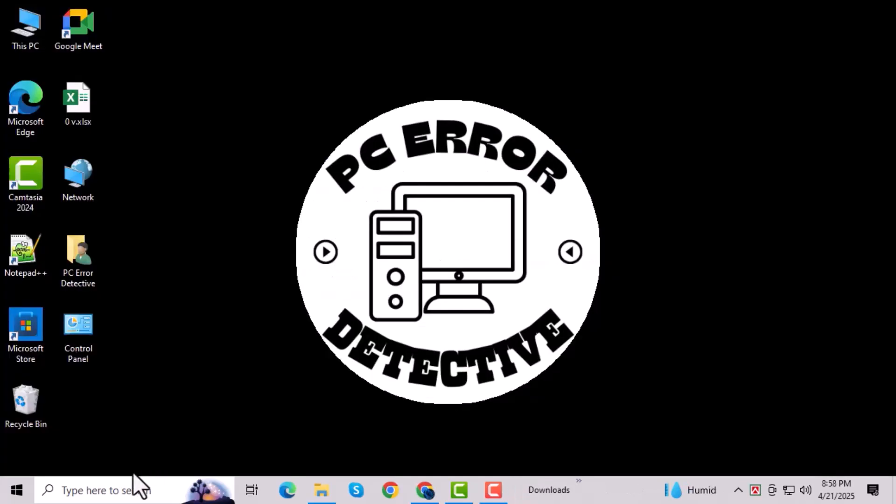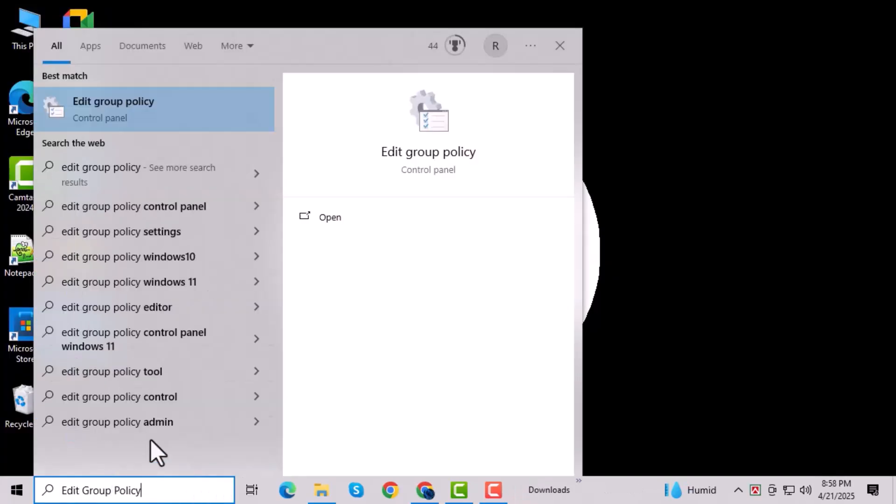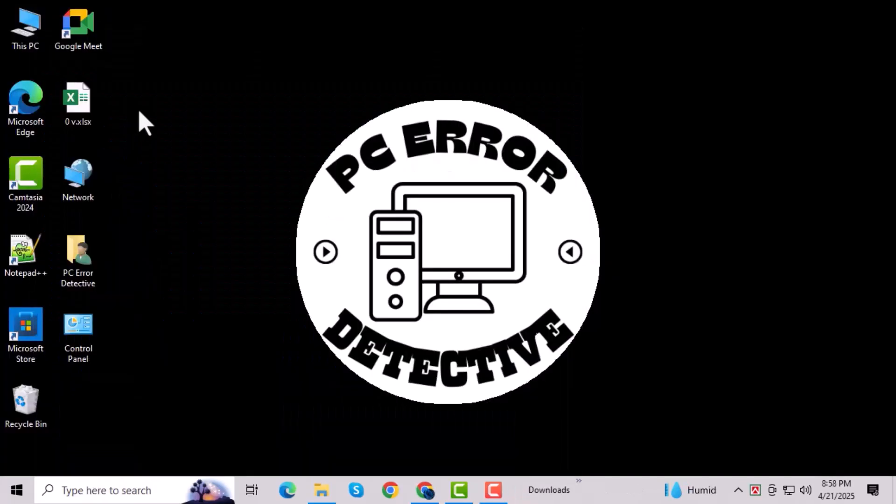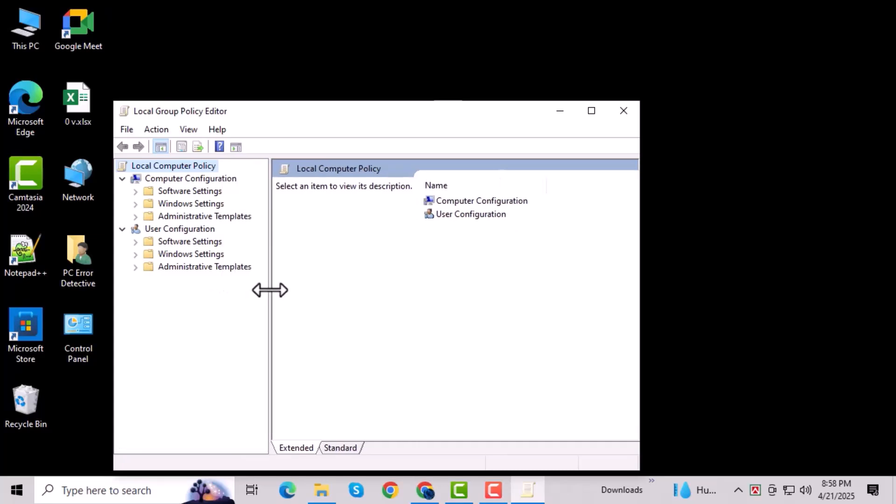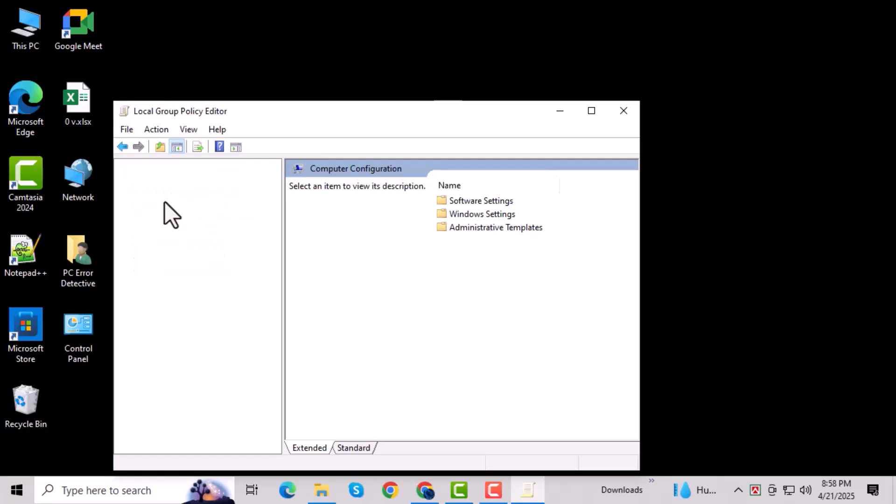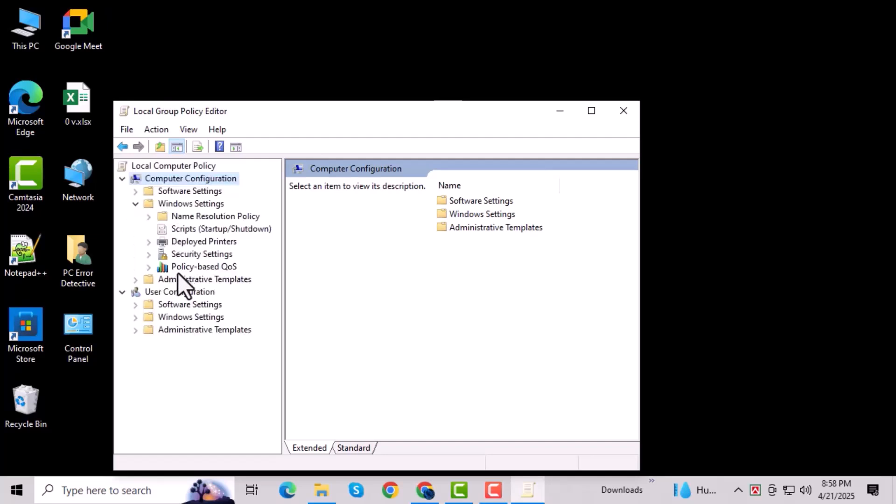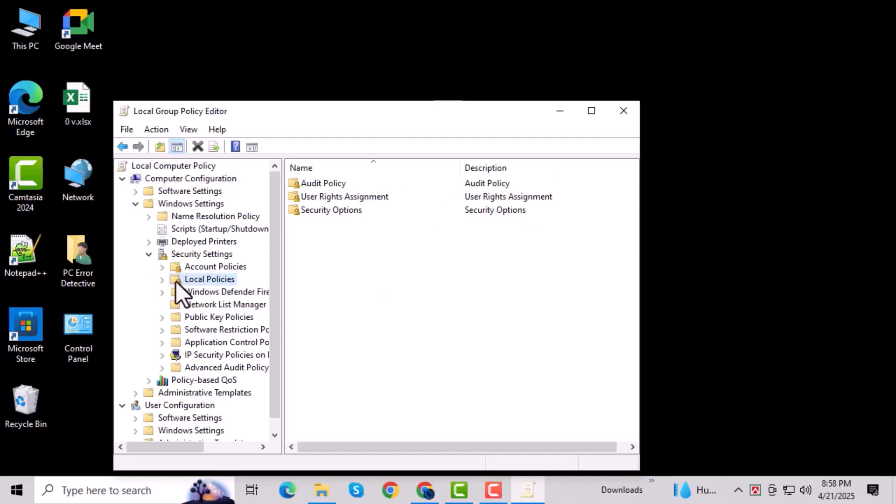Click on the search bar again and type Edit Group Policy, then select it from the list. Inside the window, go to Computer Configuration and expand the Windows Settings folder. Next, expand Security Settings, then click on Local Policies. Select the option named Security Options to open more settings.